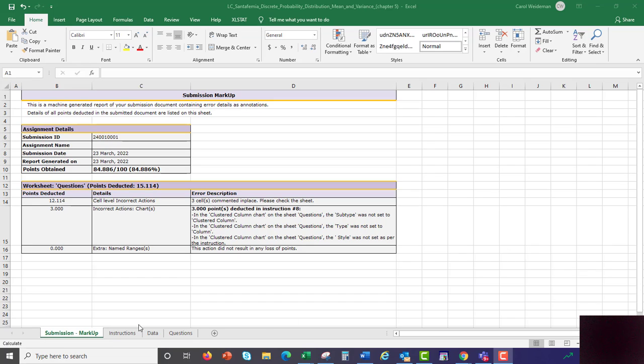On the first page, if you download the file, when you go back to the assignment, download the file that was submitted, it's going to have this information in it. On the submission markup, it says that there are some comments in place.